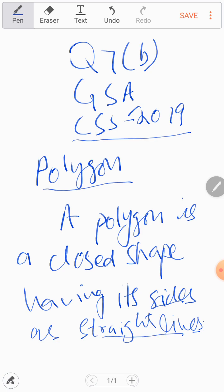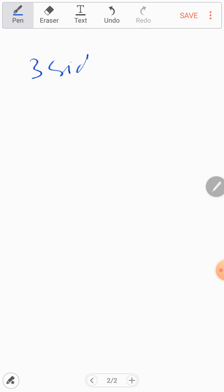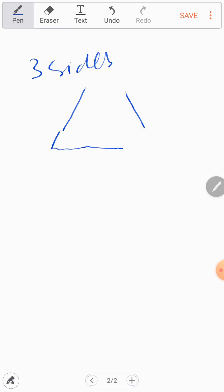Depending upon the number of straight lines in its shape, it will decide what type of polygon it is. First, if a polygon has three sides — three straight lines — and you connect these straight lines, then this polygon is known as a triangle.